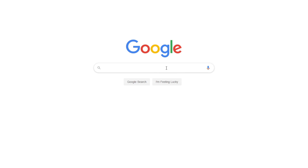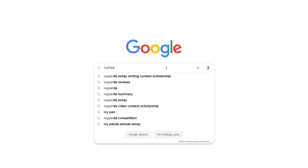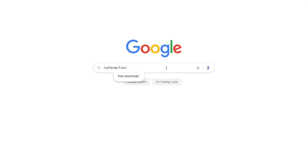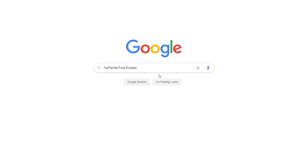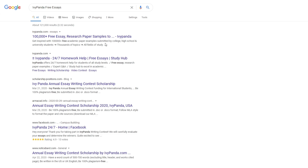This essay example, as well as thousands of others, is available in text format on our website for free and without registration. Simply Google Ivy Panda Free Essays.